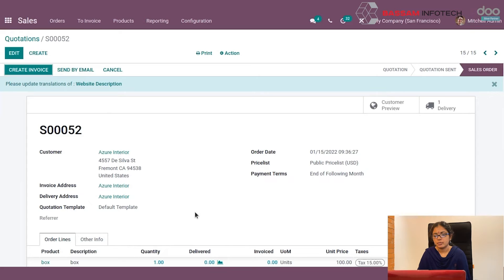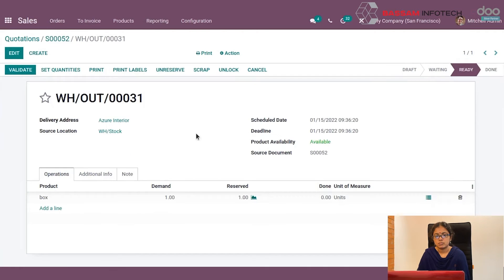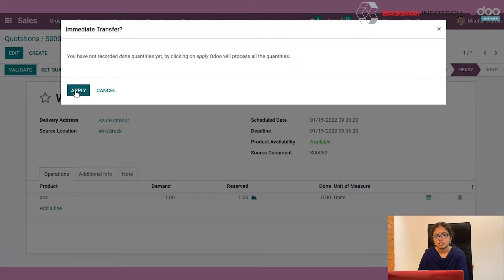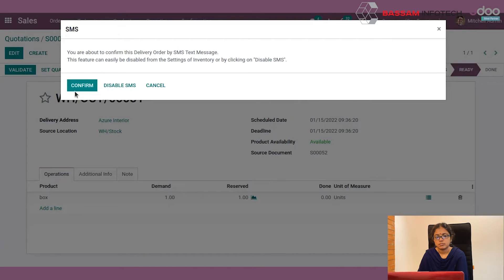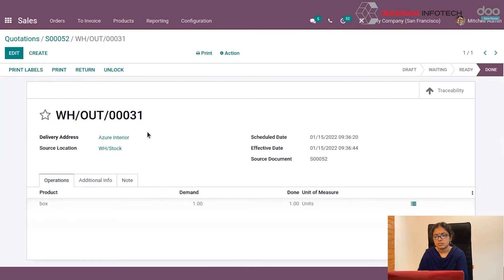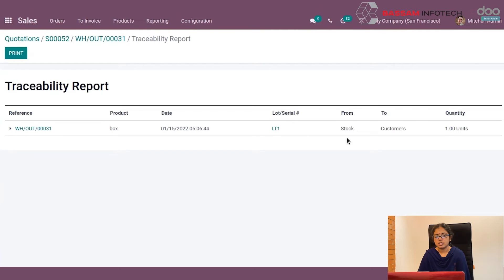Confirm your sale order and go to the Delivery tab. By clicking the Validate button, the order will be delivered. Click the Traceability button to see the delivered quantity. This completes the lot number workflow.